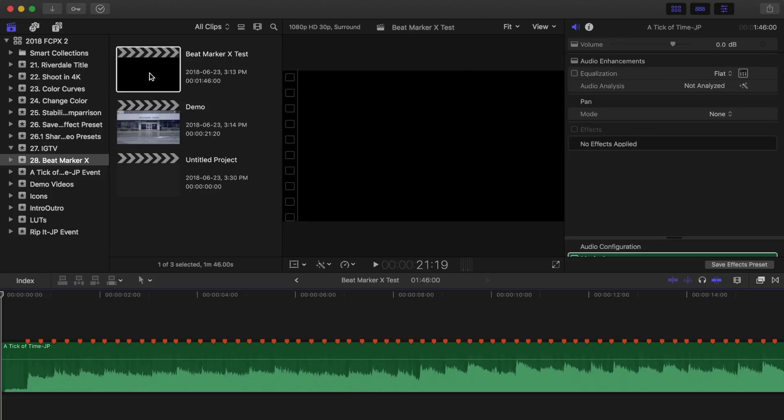Another use for this app is adjusting the length of a music track. For example, if your song is 4 minutes and your video is only 3, instead of abruptly stopping the song at the end of your video, you can cut out some of the repeating parts and still have the beginning and the ending of your song. Let's try this out.